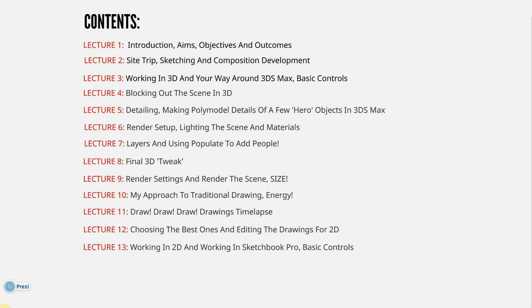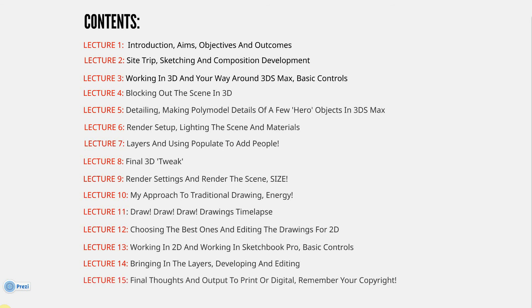Lecture 13: Working in 2D and Working in Sketchbook Pro, Basic Controls - so it's a primer for Sketchbook Pro. Lecture 14: Bringing in the Layers from 3D CG Max renders and also the layers from the traditional drawings, developing and editing in Sketchbook Pro. Lecture 15: Final Thoughts and Output to Print or Digital, and I've put at the end, Remember Your Copyright.